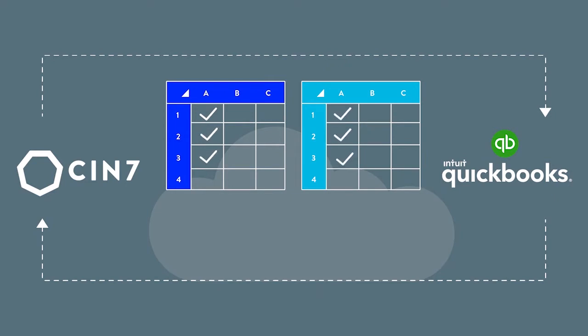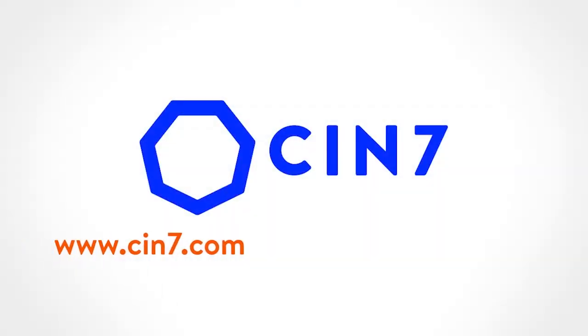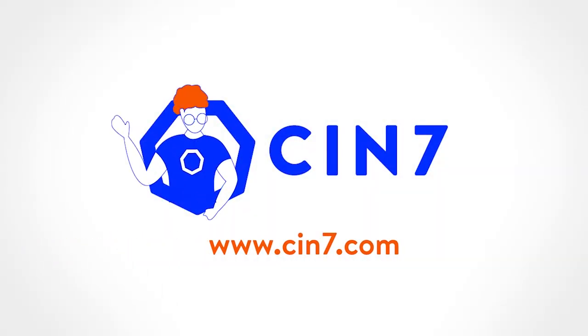So use CIN7 to keep your QuickBooks accounts up to date with actual costs, including landed costs and other inventory data that impacts your bottom line. Contact us today to learn more about how CIN7 can help your business.